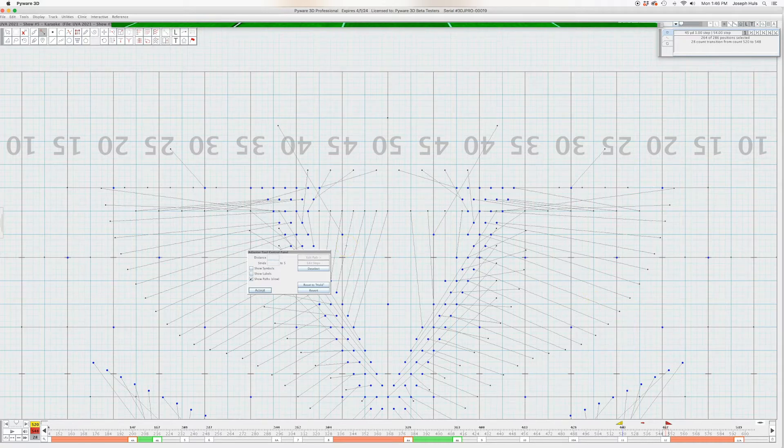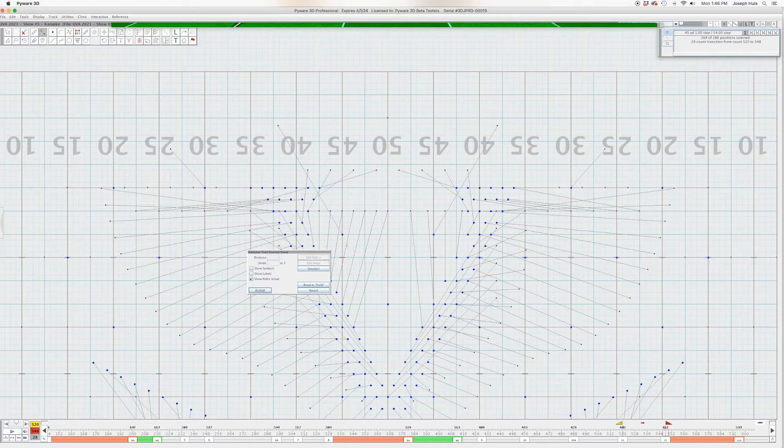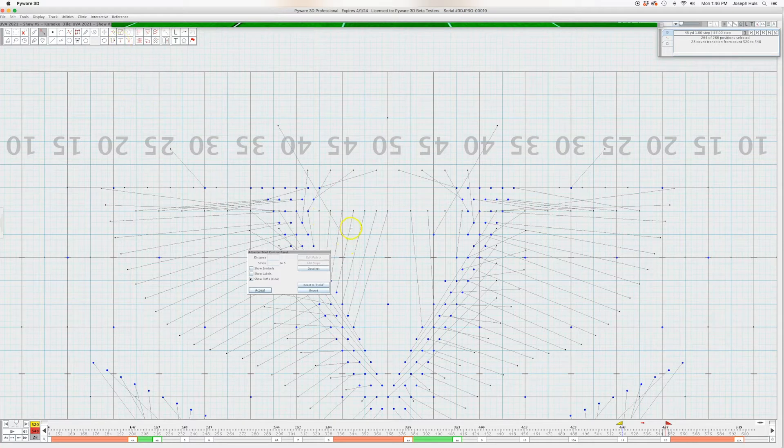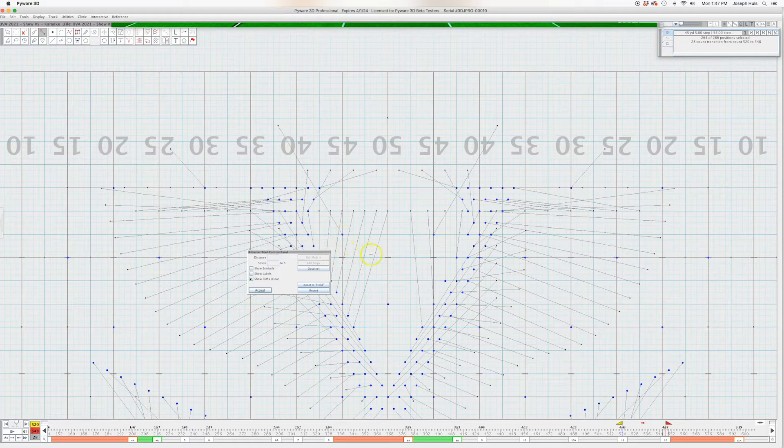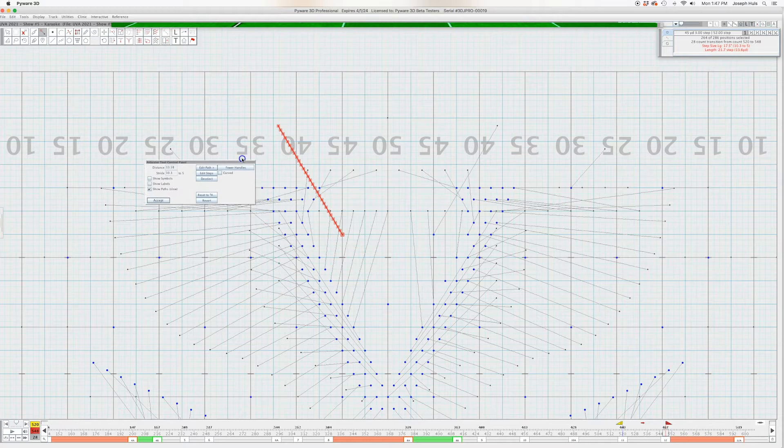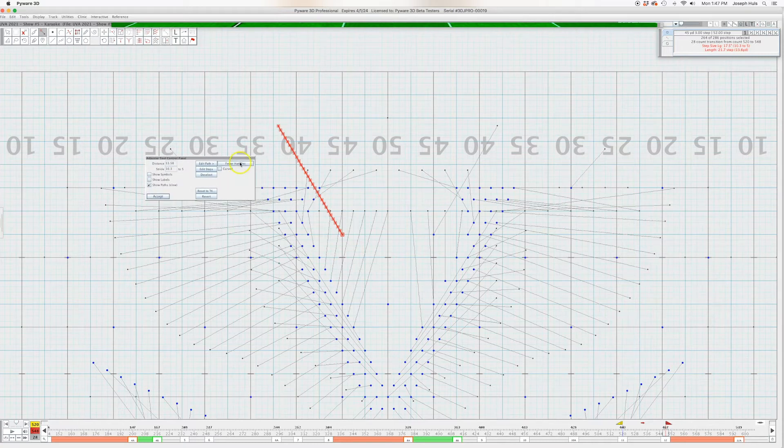And two, you can kind of get everybody done all in one file swoop, so you don't have to keep selecting and using track tool and selecting and animating. You can just click on the performer and then edit path.